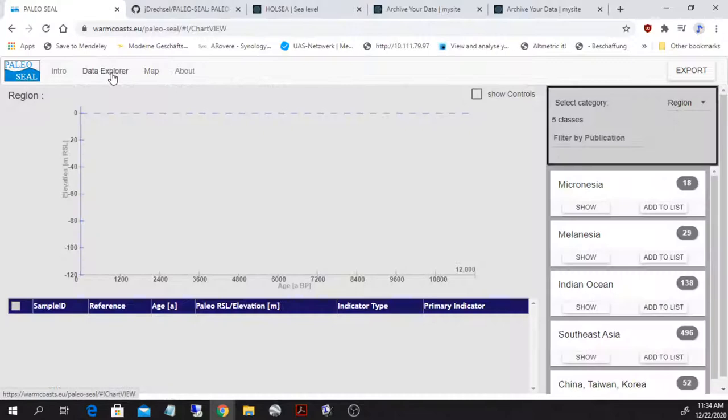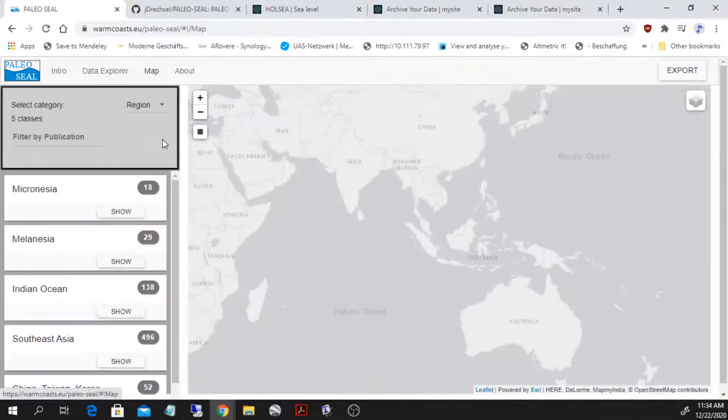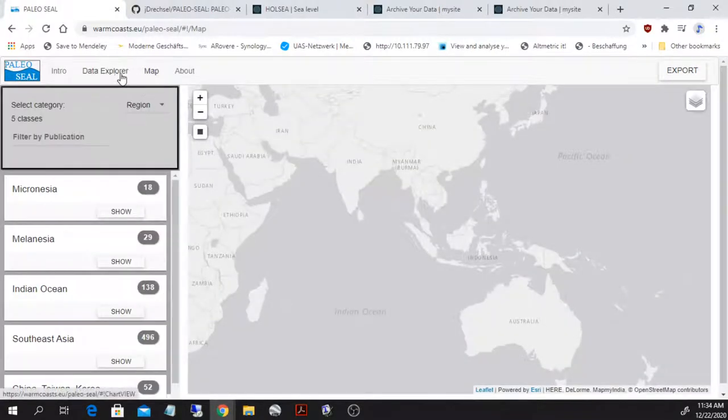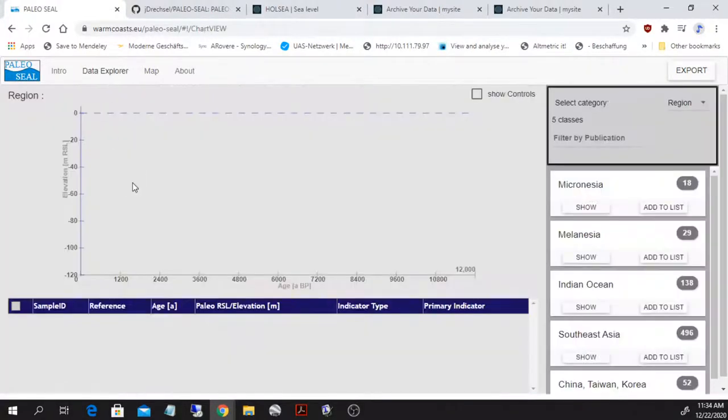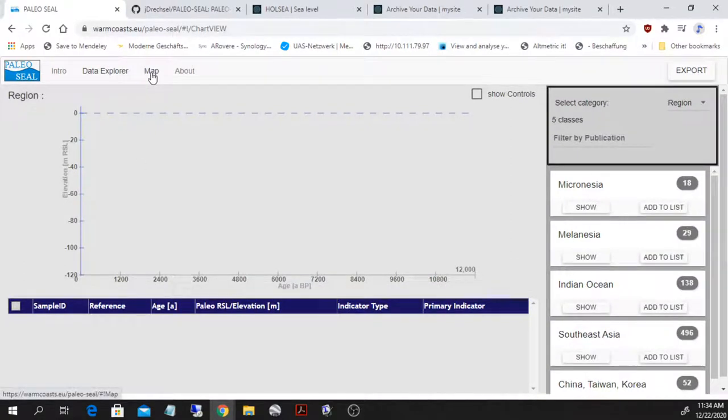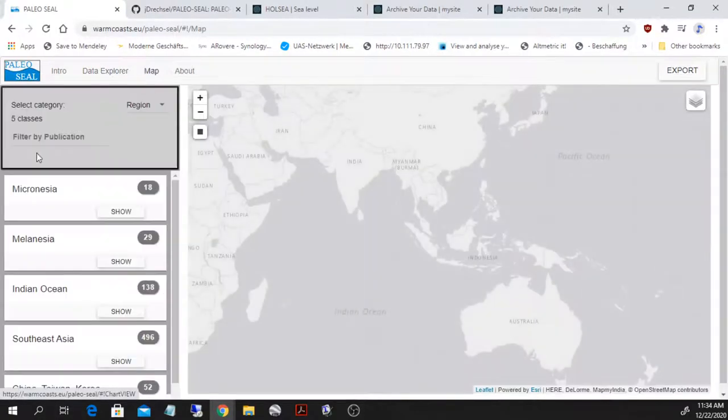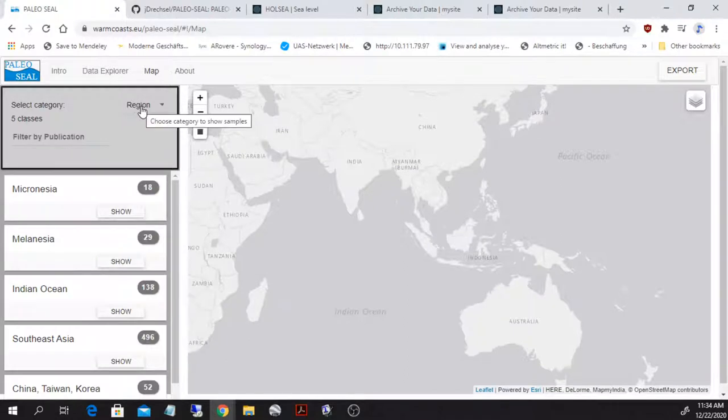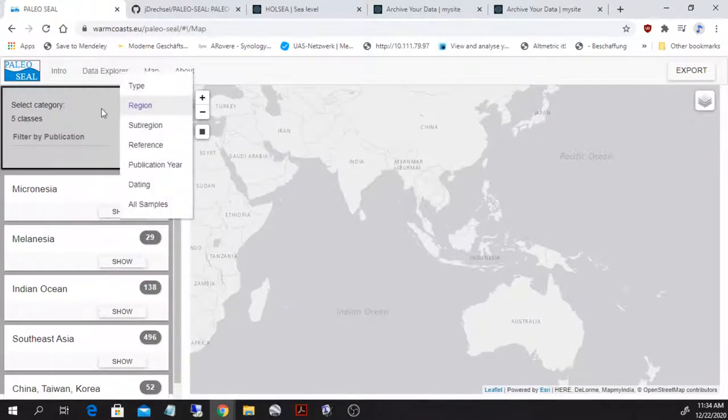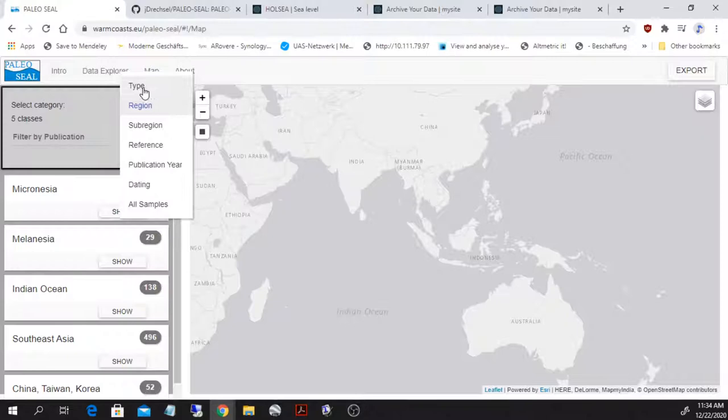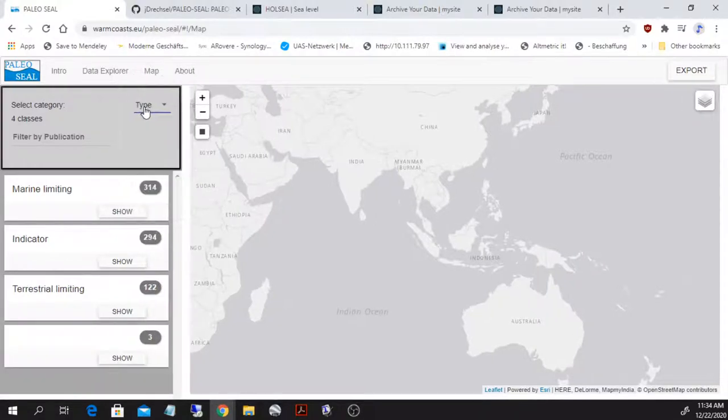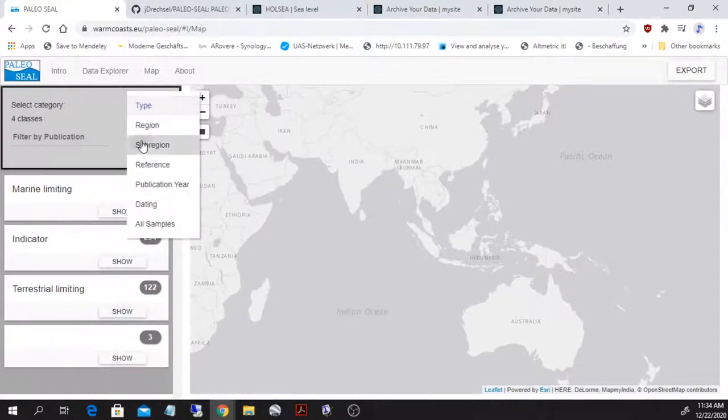And then the core of the interface are a data explorer and a map application. So these two are linked one to each other. This means that if I show something on the map, it will also show up on the data explorer. Let's have a little example. On the left hand side here, I have a selection tool where I can select different things.